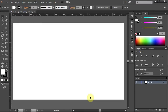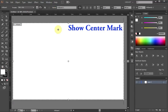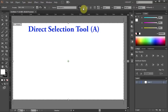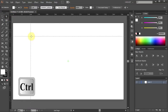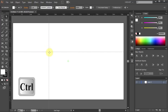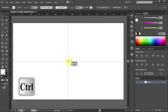Next we will make custom guidelines that will help us create the symbol. Go to the Artboard tool and select Show Center Mark from the top. Now using the Direct Selection tool, click in the corner of the ruler, hold and pressing the CTRL key on your keyboard, drag it to the center mark. Then let it go.